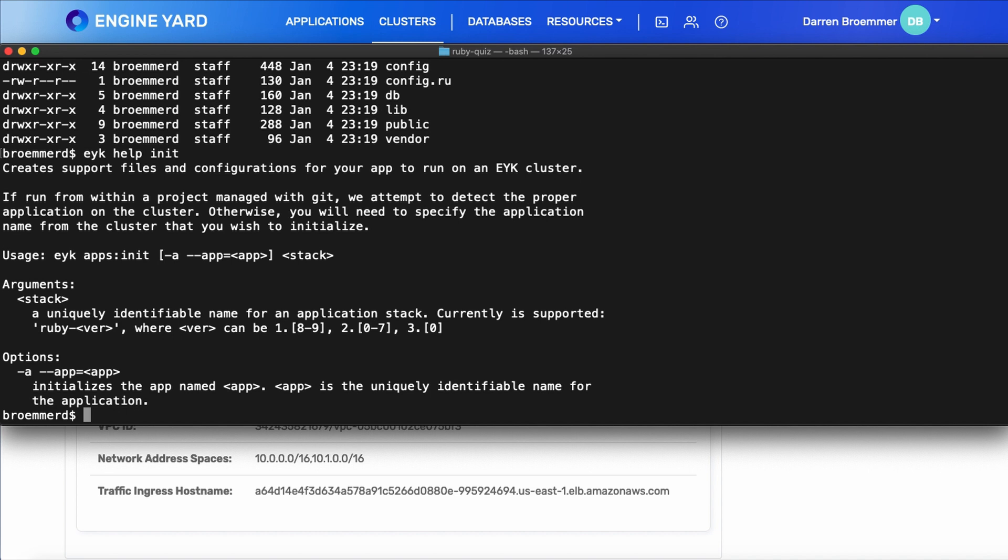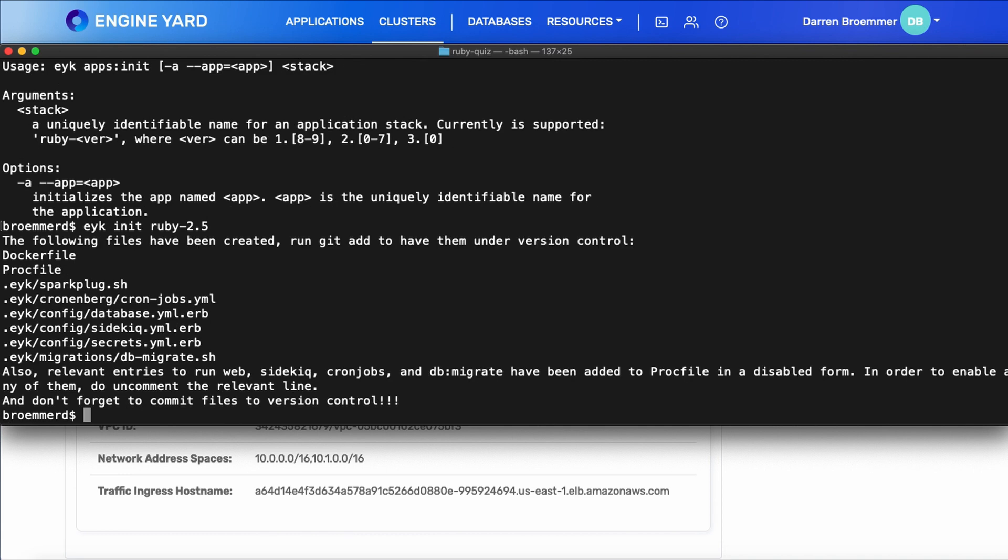Let's begin by looking at the templates that Engine Yard will create for us. The init command does this and you can see that it asks for a stack. Now this is the Ruby version that you want to use. So we'll start with 2.5. You can see that it generated a Docker file, proc file, and some other optional configurations that are referenced in these templates.